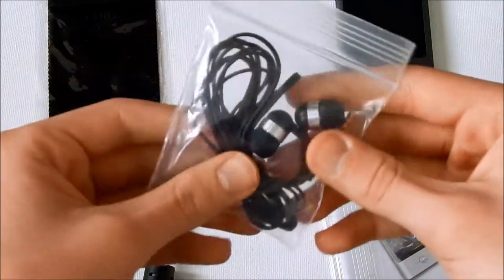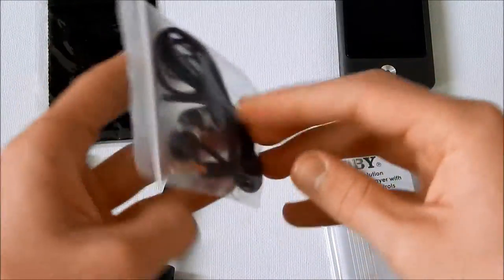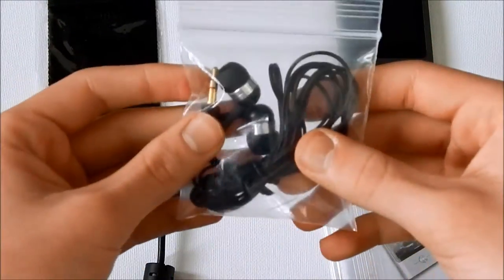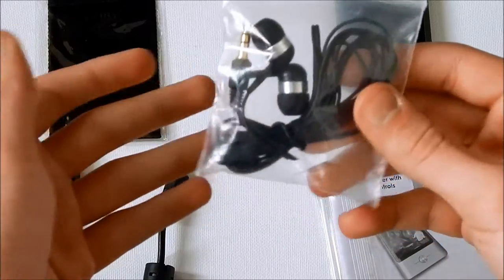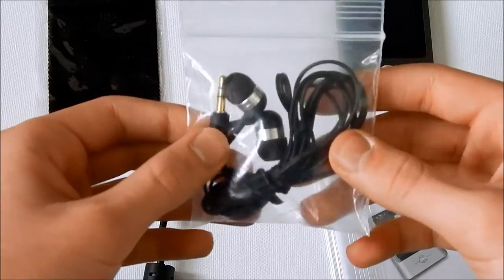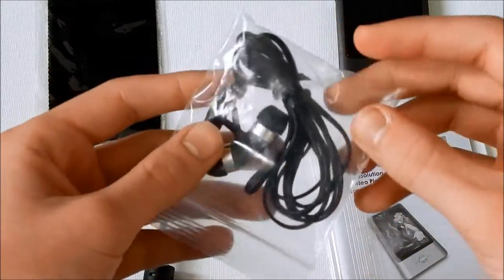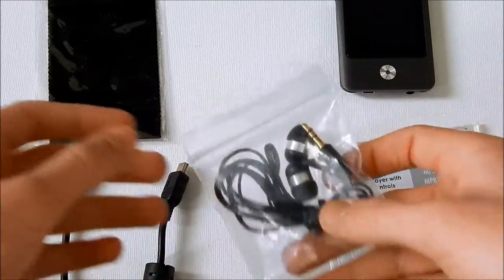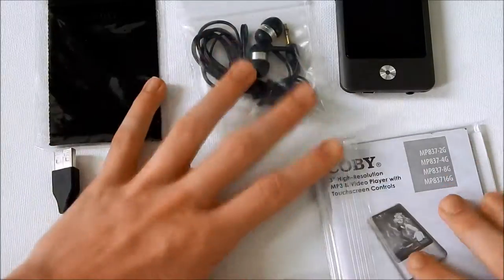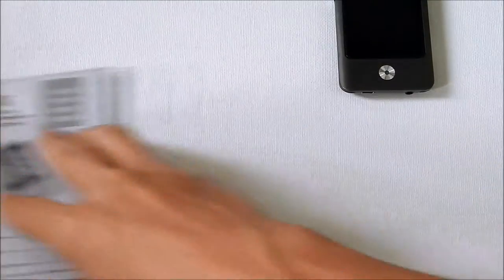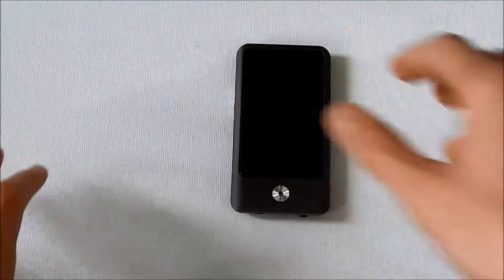As well as headphones, which aren't bad. They are usable, but there are much nicer headphones that I would prefer to use. Let's get all of that out of the way and get to the player.